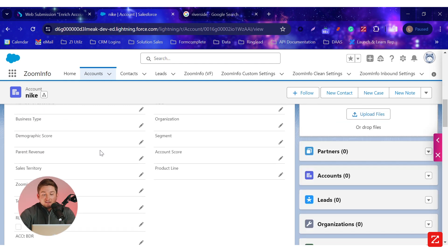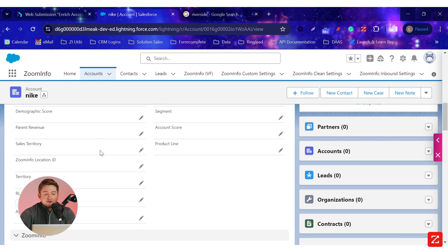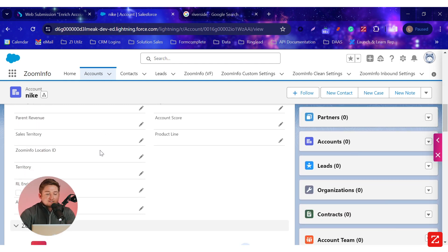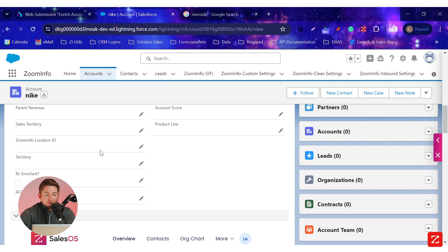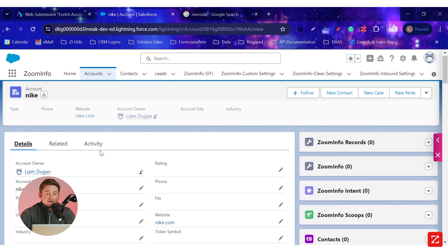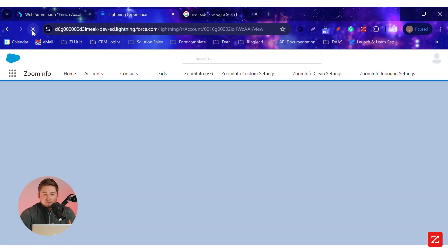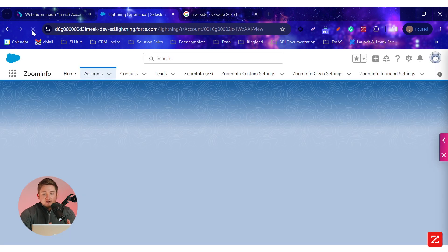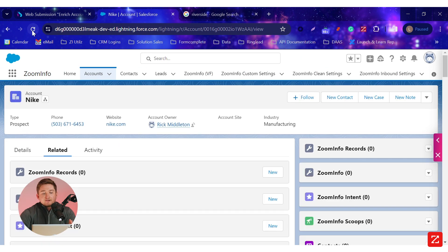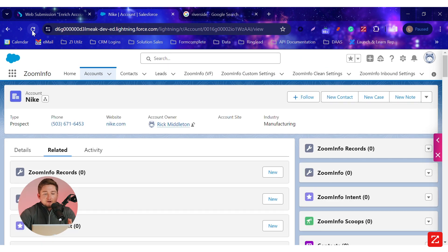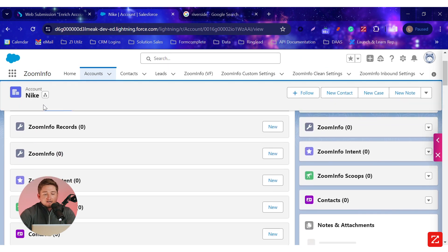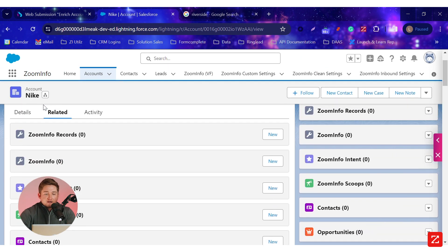We don't know anything about their funding. We don't have them segmented. We don't know anything about their information. In the background, Ringlead is currently enriching it, de-duping it, and also routing and adding contacts here.